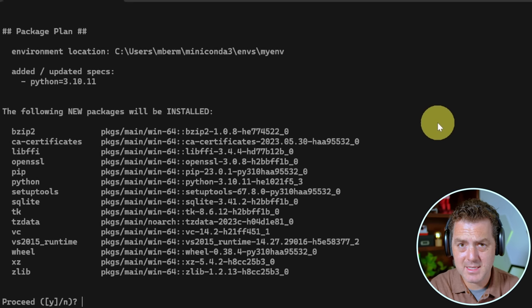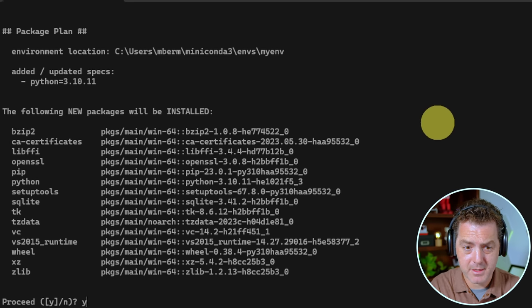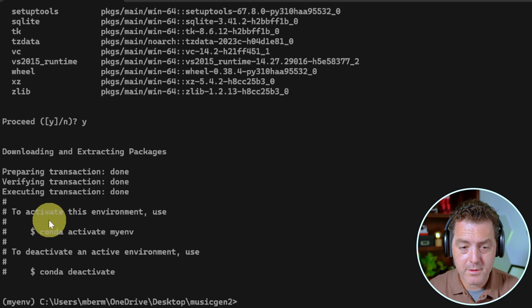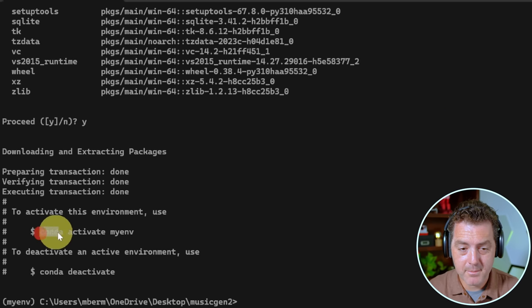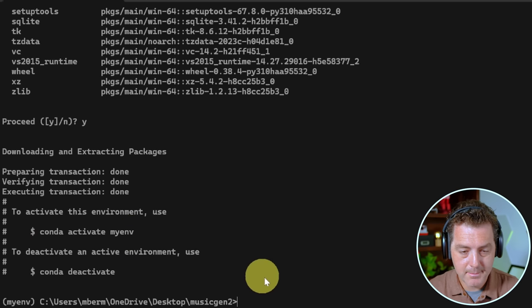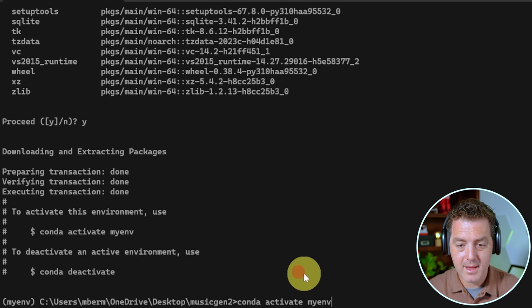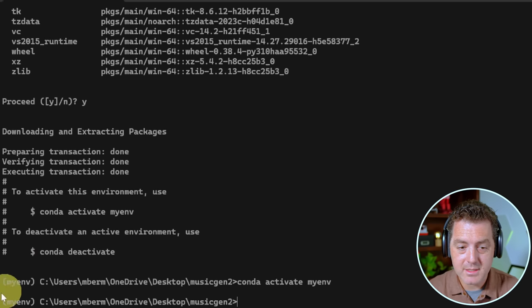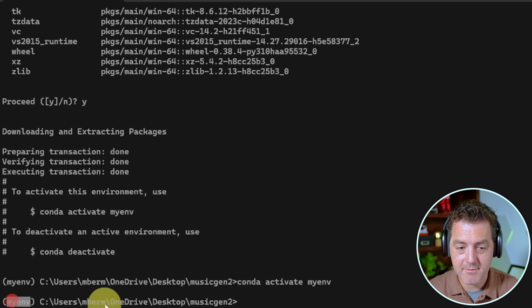Now we have to activate it. So I'm going to copy that. Conda activate my env. And you could tell it's activated because it says my env right here.